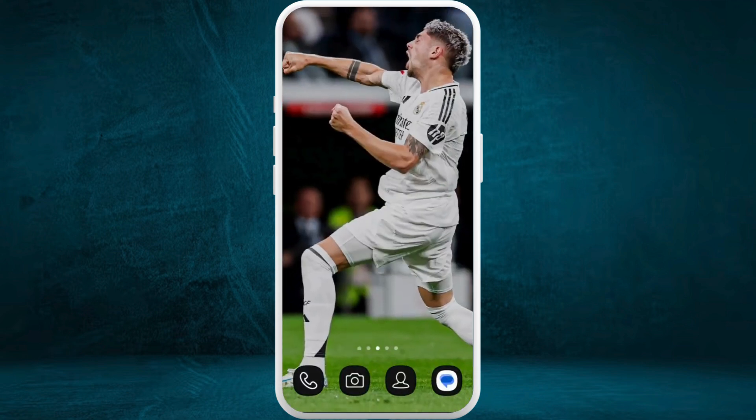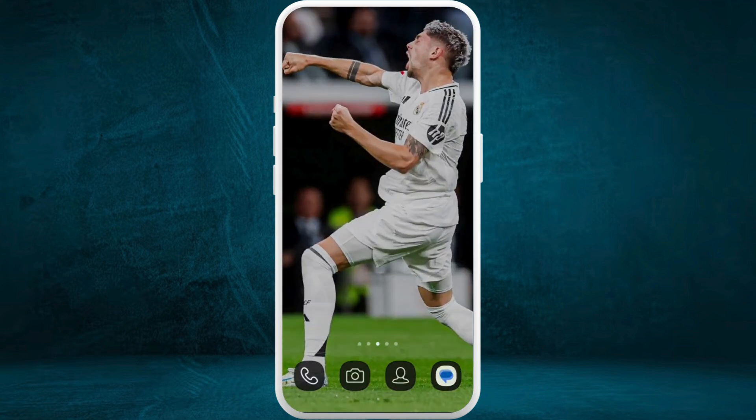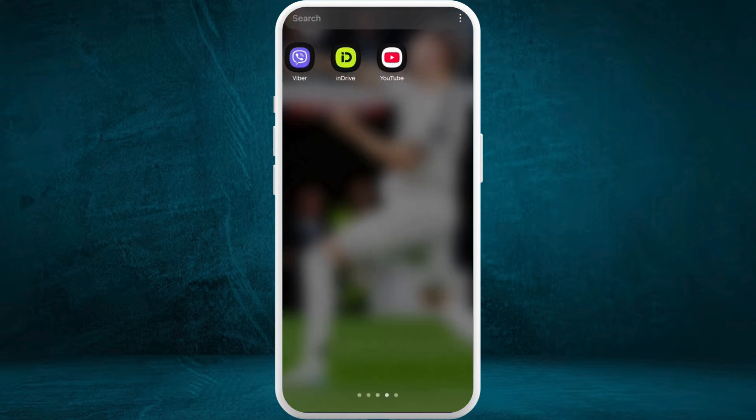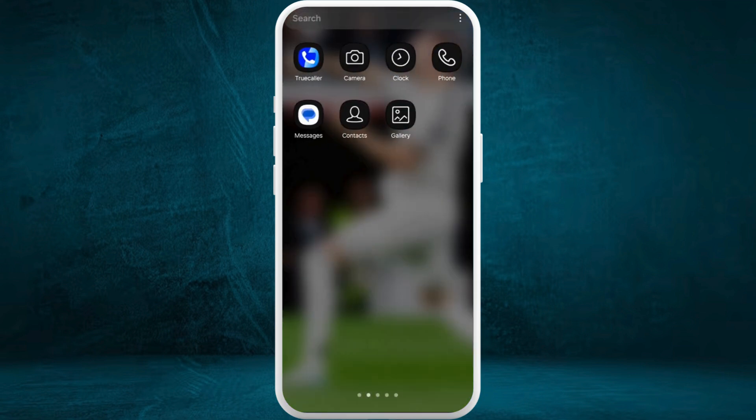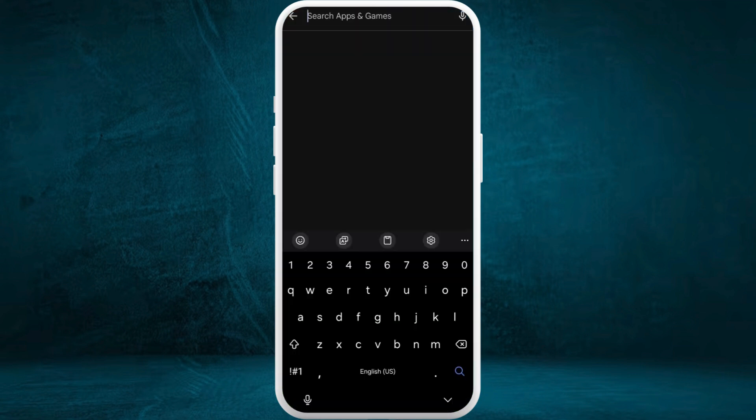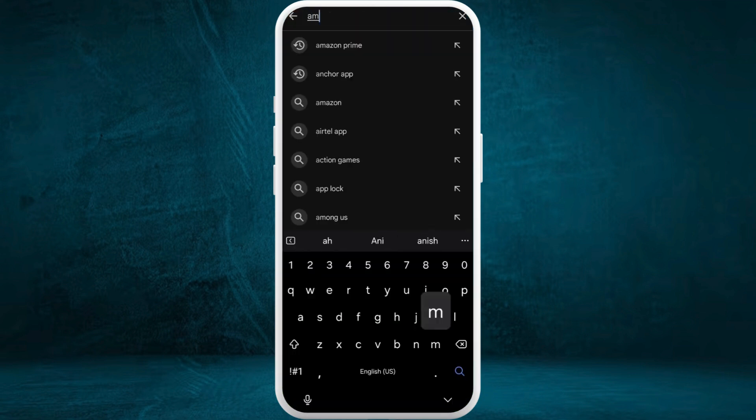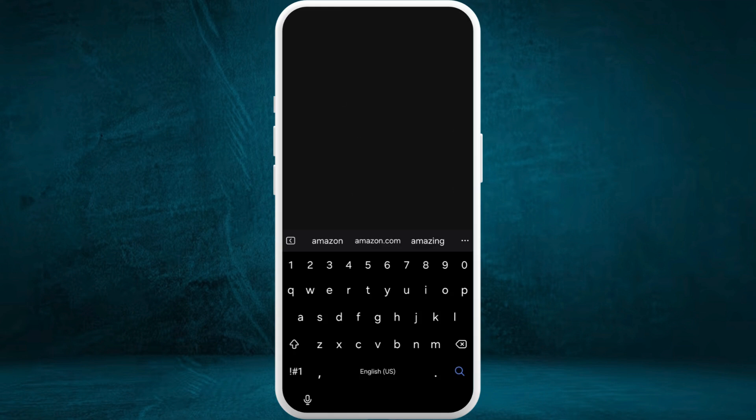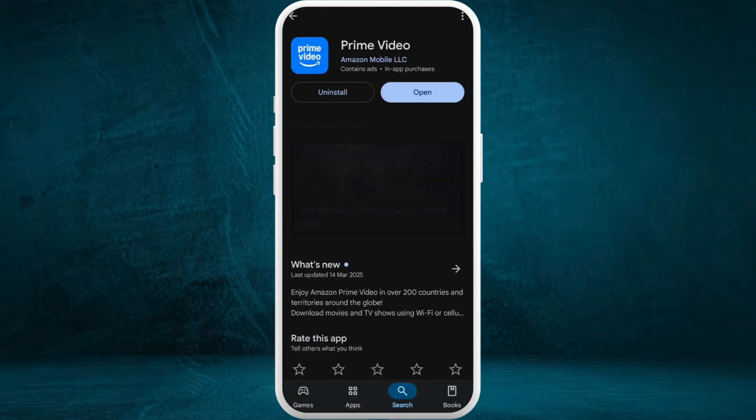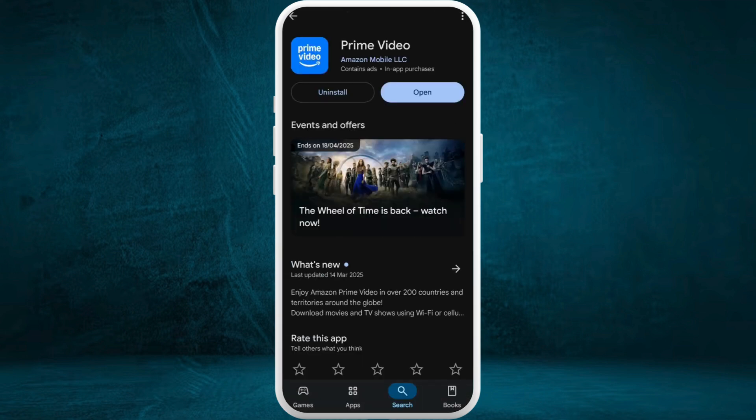For that, you can head over to the Play Store and search for Amazon Prime Video. Go to its app page. Instead of the open button, you might see the update option. If you see that option, you can update the app.